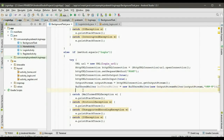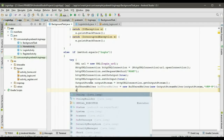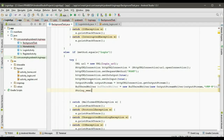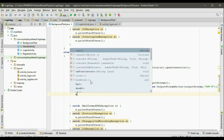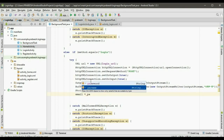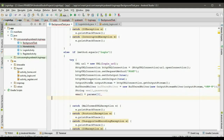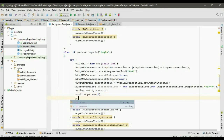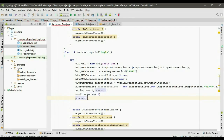Now we have to get the data — two data: email and password. So email and password. Now get the data: email as params[1], and password as params[2].